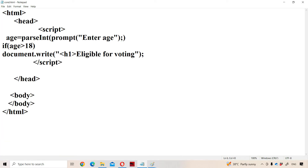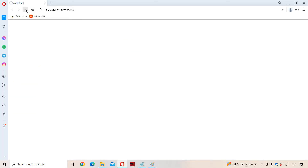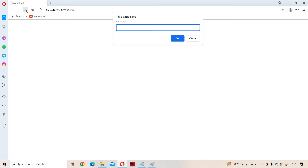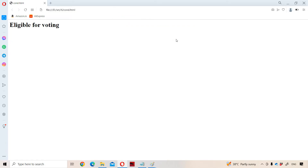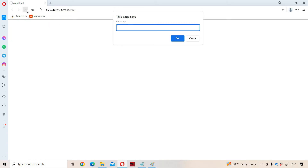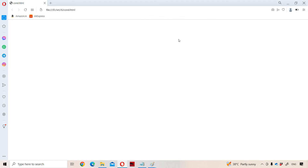Now let us run the program. We had some errors — we need to write a semicolon. Now let us run the program again. Let us enter the age as 45. Since 45 is greater than 18, we get the output 'eligible for voting'. Let us run the program one more time with age 15. Since 15 is not greater than 18, the condition is false, so nothing will be printed. If we want to print something when the condition is false also, then we have to go for if-else.